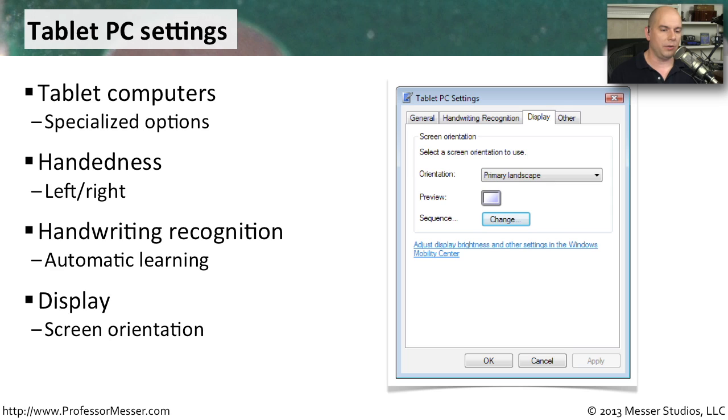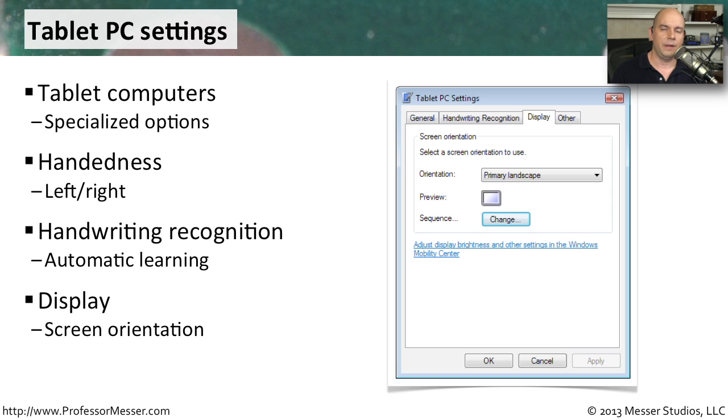You can also configure the display orientation. Maybe you use your tablet PC in a landscape mode or portrait mode, and you would configure exactly how your system is set up to use that tablet functionality.